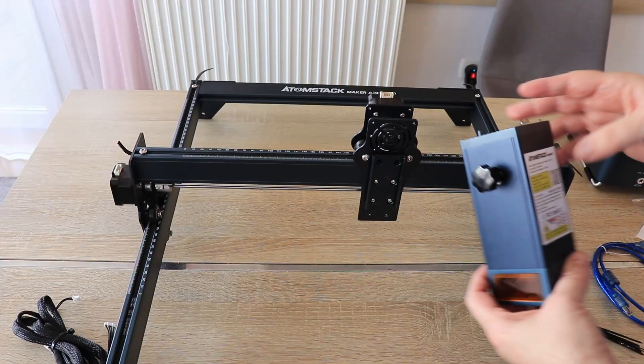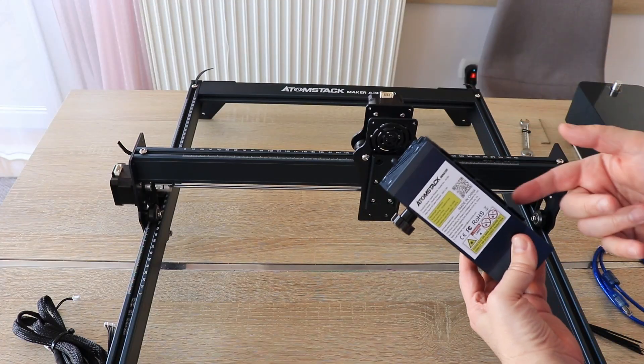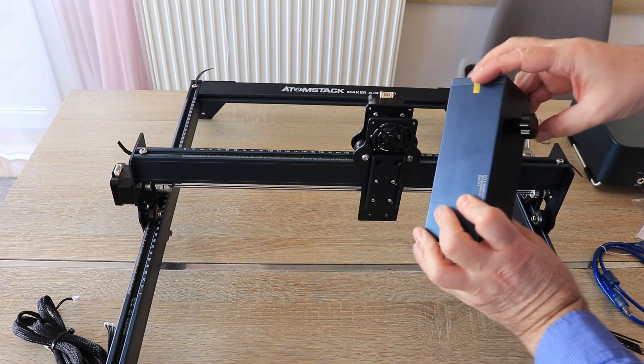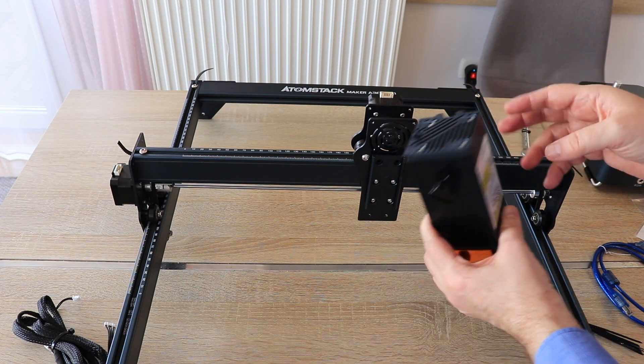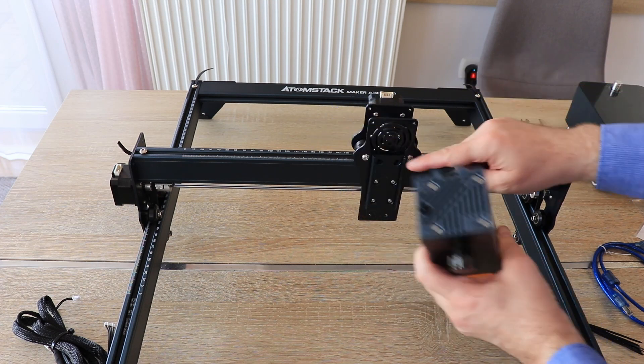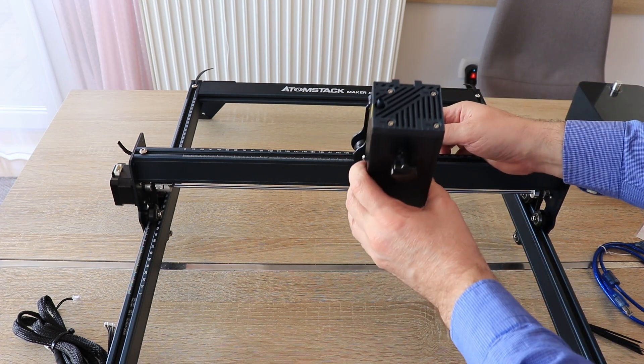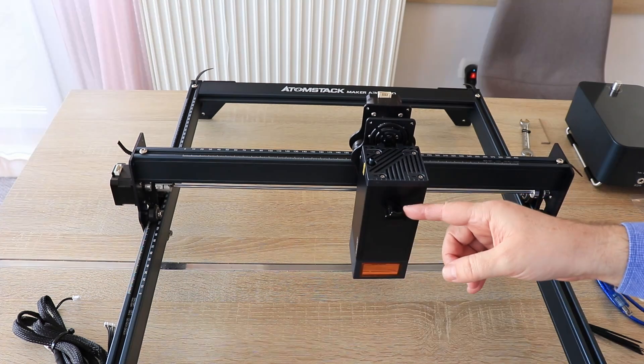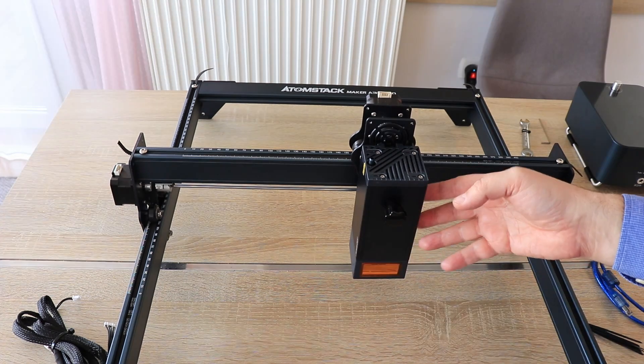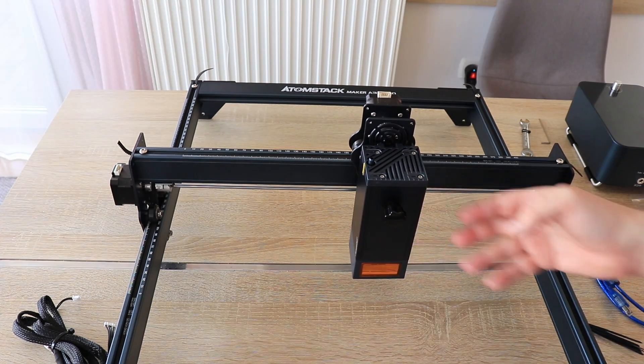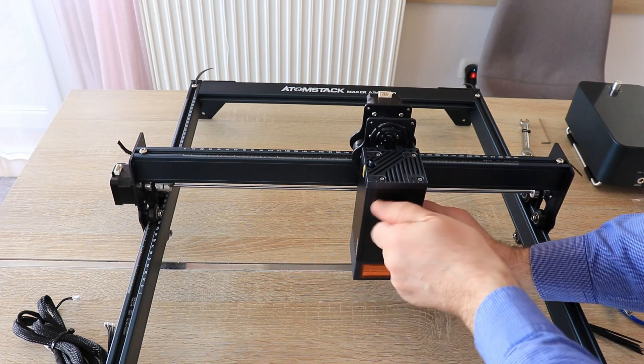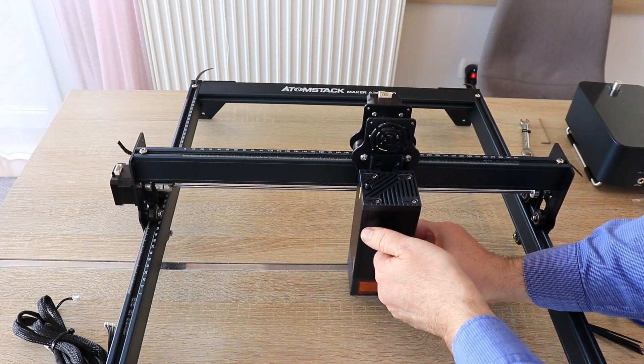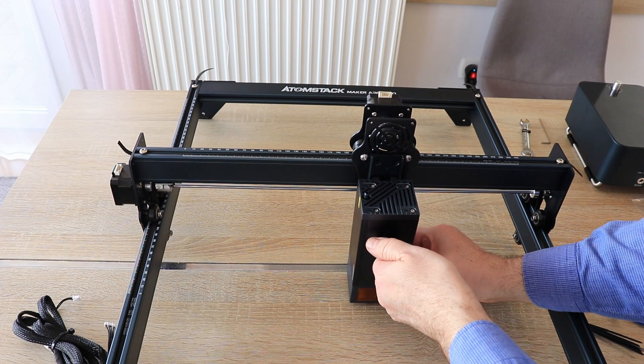This is what I like with Atomstack engravers - inside the module is very simple because we have to slide it on this rail. Only one knob we have to use to lock it in place. And also it will be very comfortable to set the focus.